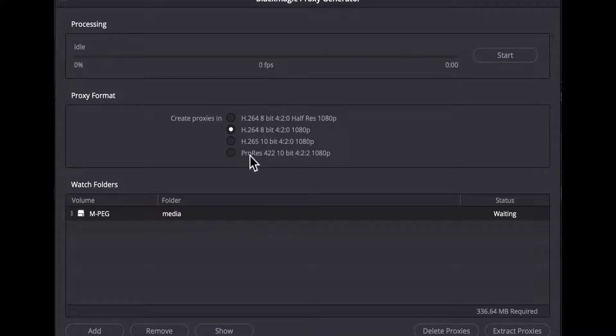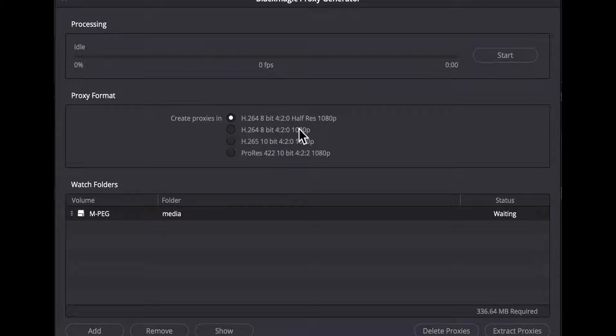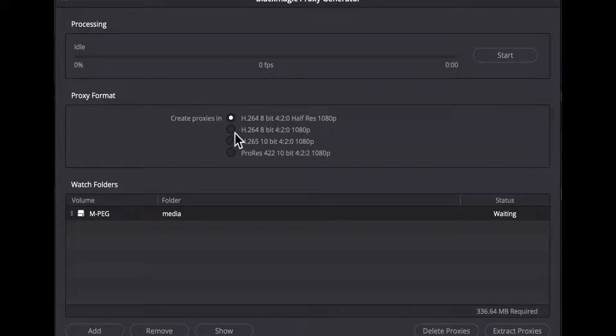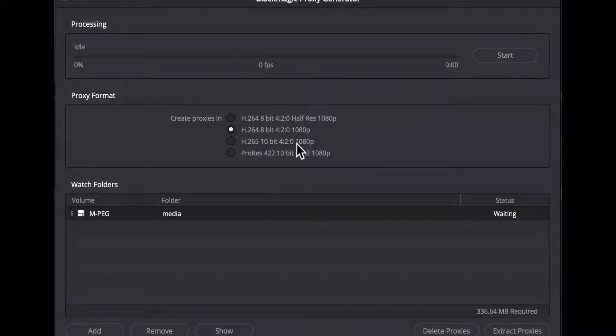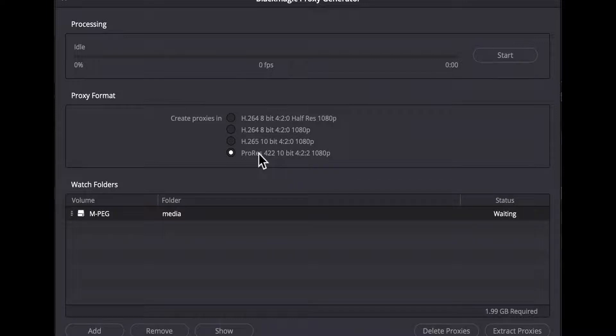The Windows version doesn't offer ProRes as an option. We have three options that we can choose as transcode formats. The first is H.264 1080p half res. I'm not sure why they say 1080p for that option since it produces a file that is half of that at 960 by 540 but technically I guess it's accurate. This is followed by the full resolution version of that setting. Below this is the same 1080 resolution but offers a 10-bit H.265 codec. On the Mac you're also offered ProRes 422 at 1080p as well.